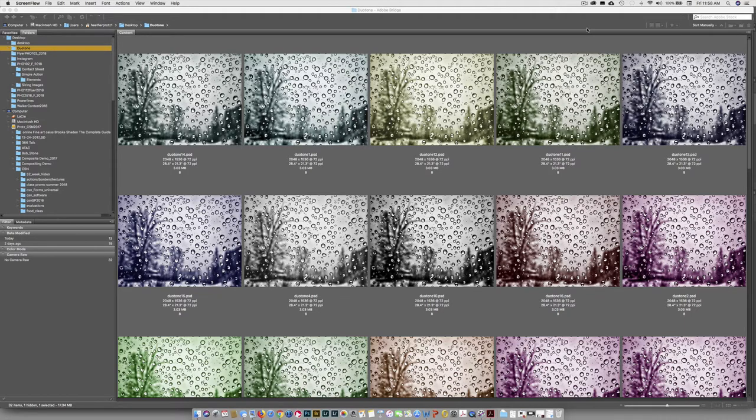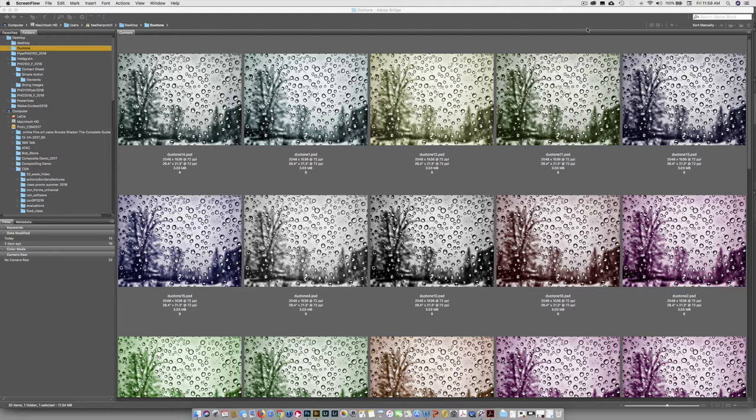So if you're doing a wedding, you might want to have the wedding couple's name. If you're shooting for Coca-Cola, you might want to say Coca-Cola 2017. Different things like that.